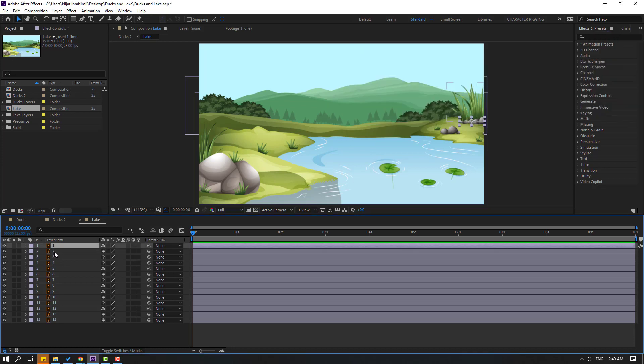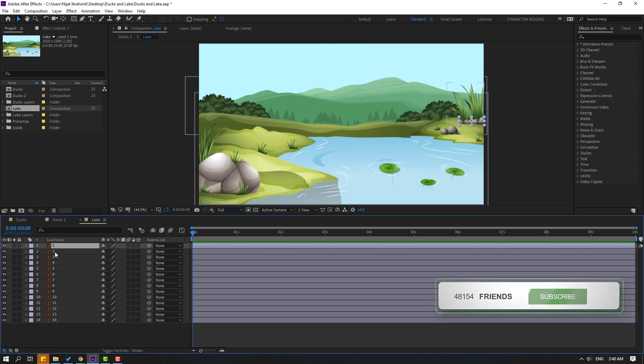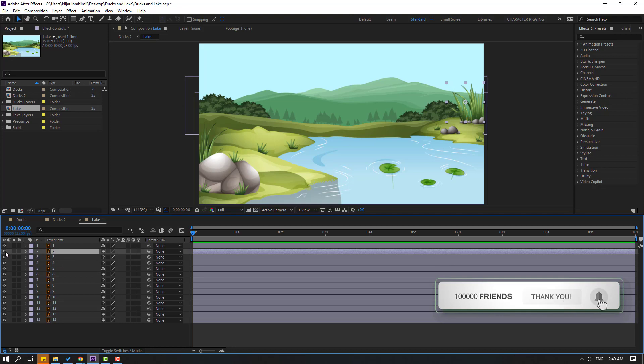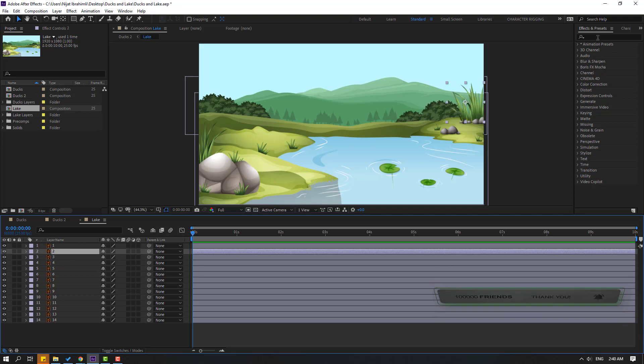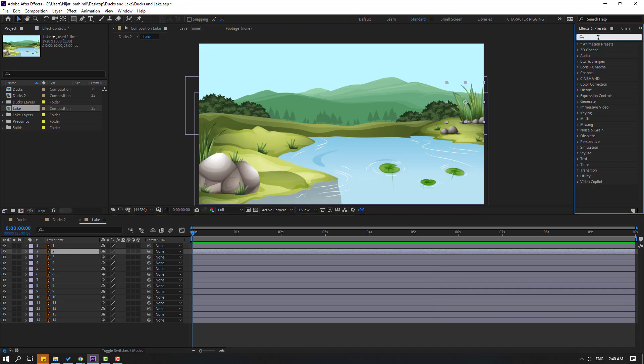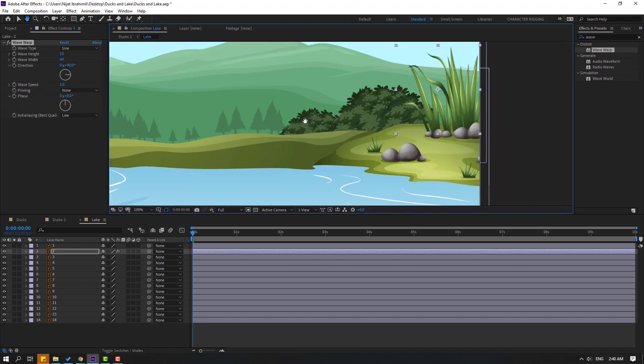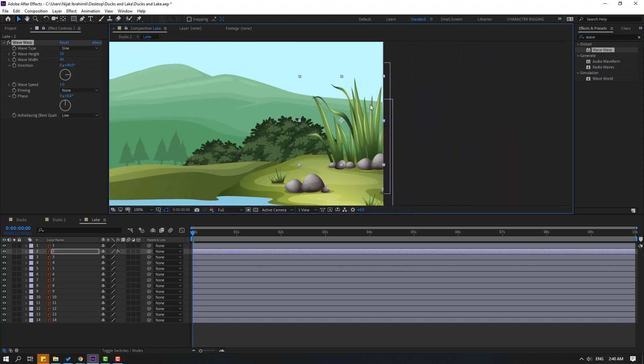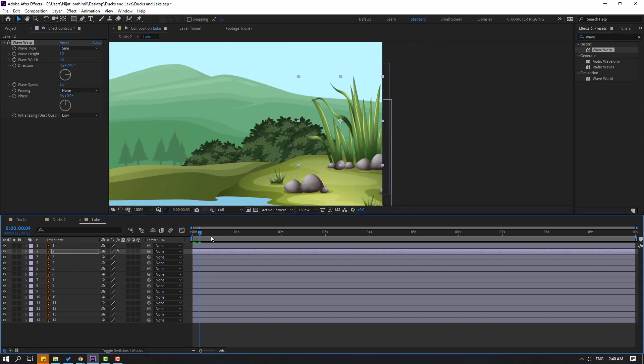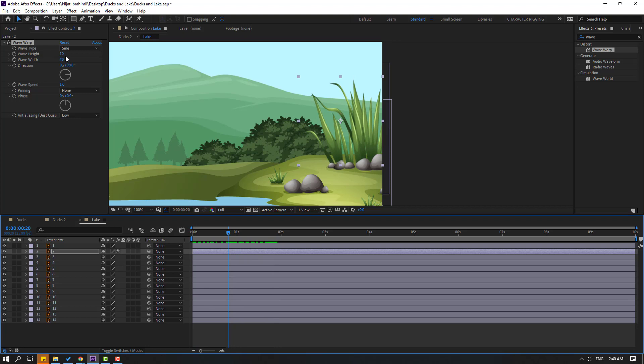Select this first layer 2, go to Effects & Presets, search effect Wave Warp, and select this Wave Warp. Let's use for this layer 2 and let's zoom to layer. Let's try changing wave height.